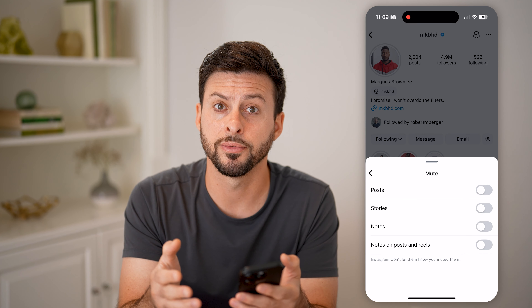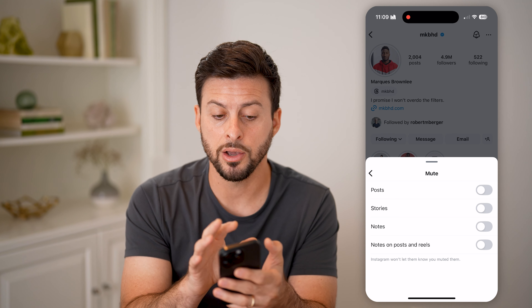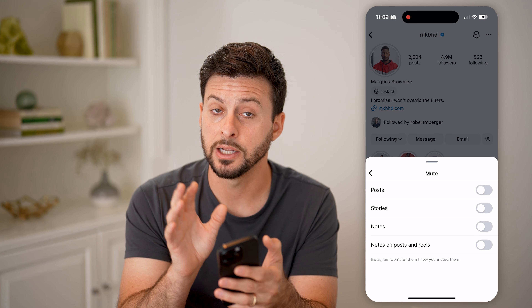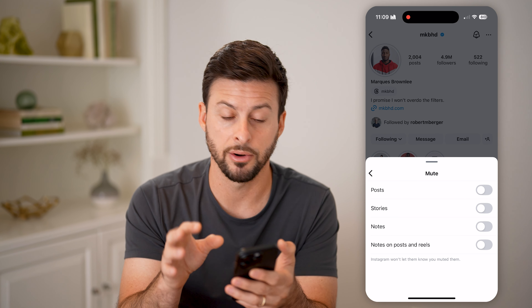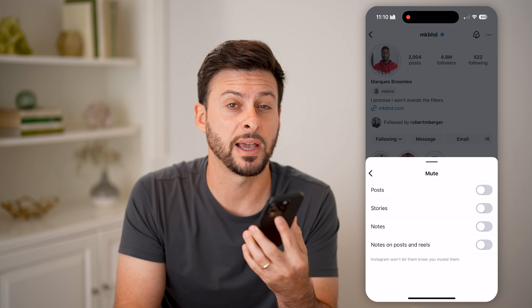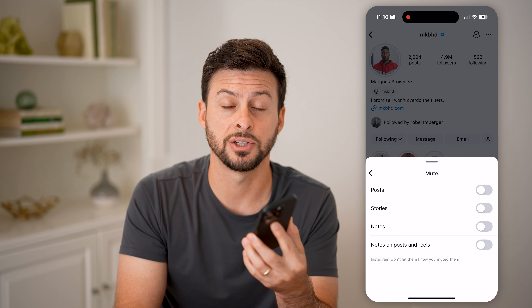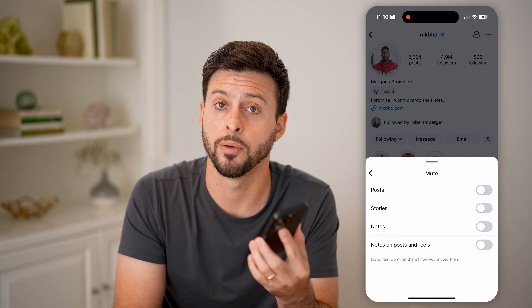You can see posts and stories are turned on, meaning they're muted. To unmute them, I just need to toggle those off. And of course, if notes or notes on posts and reels were turned on, all I need to do is turn those off to unmute those as well. Now any content posted on this account, I'll be able to see it, including notifications if I have those turned on.